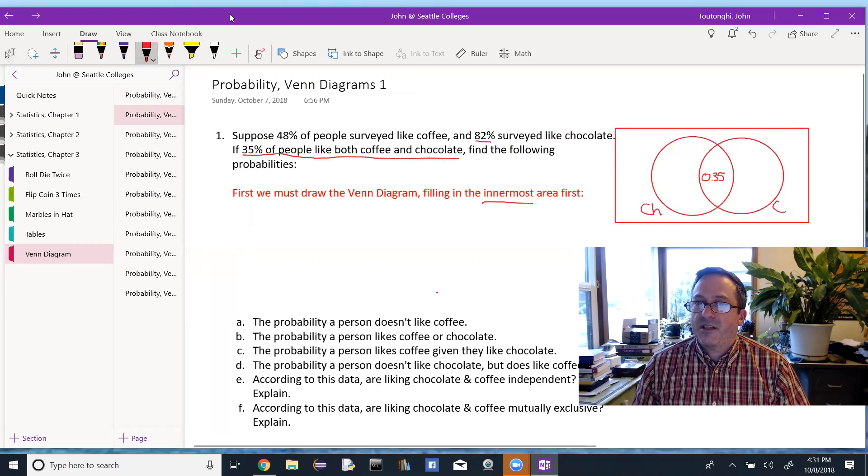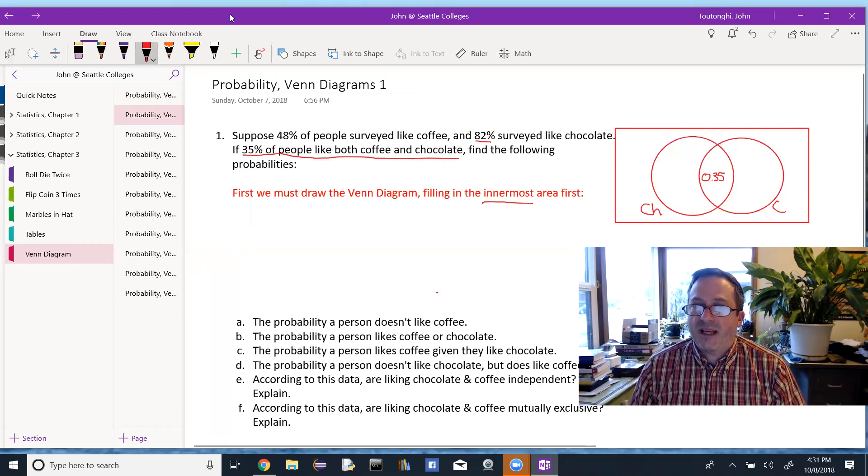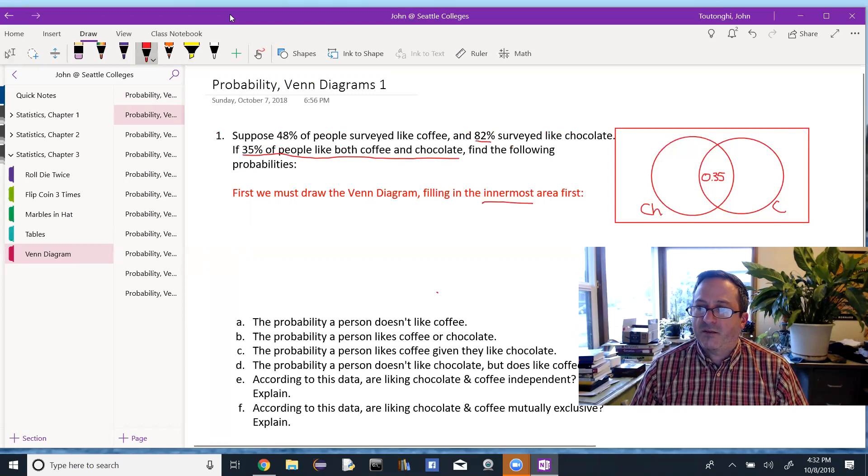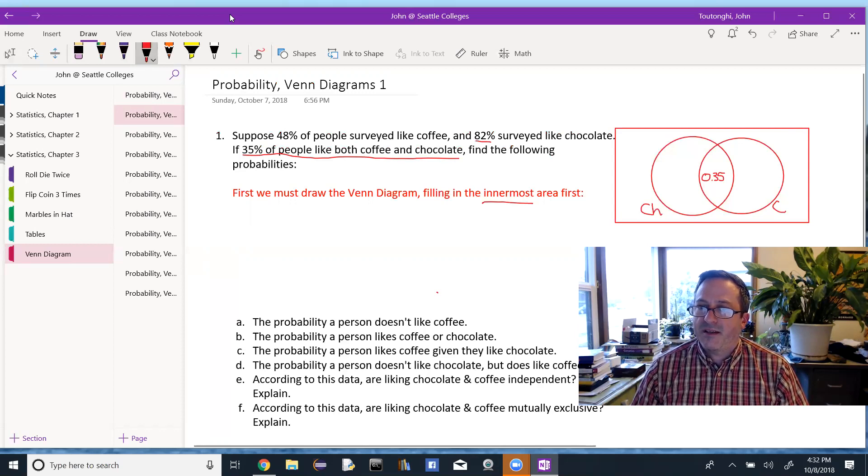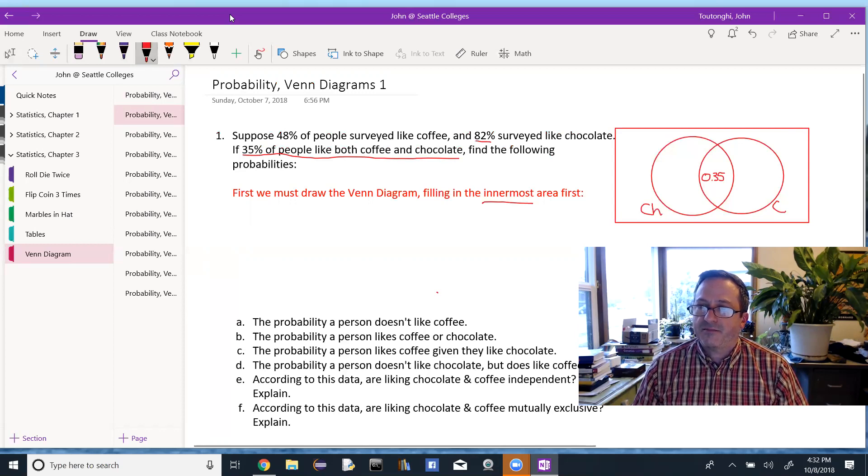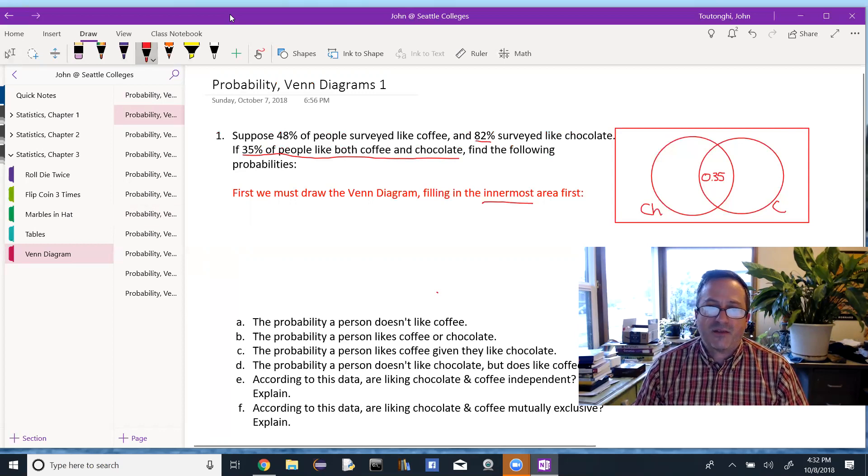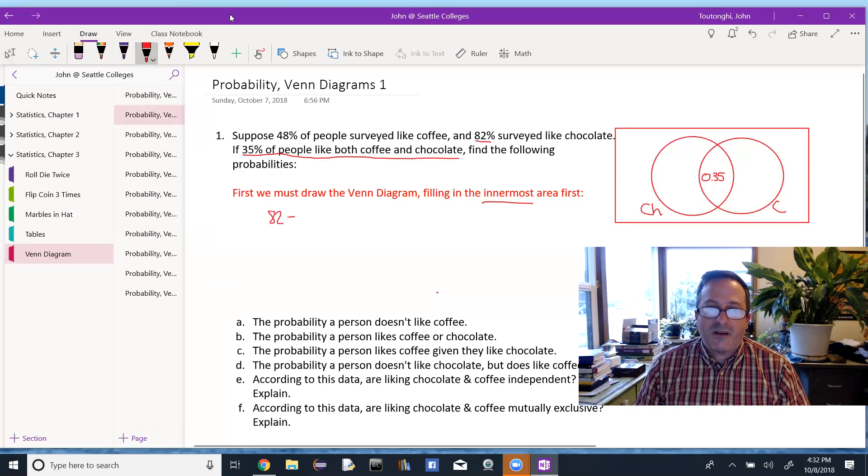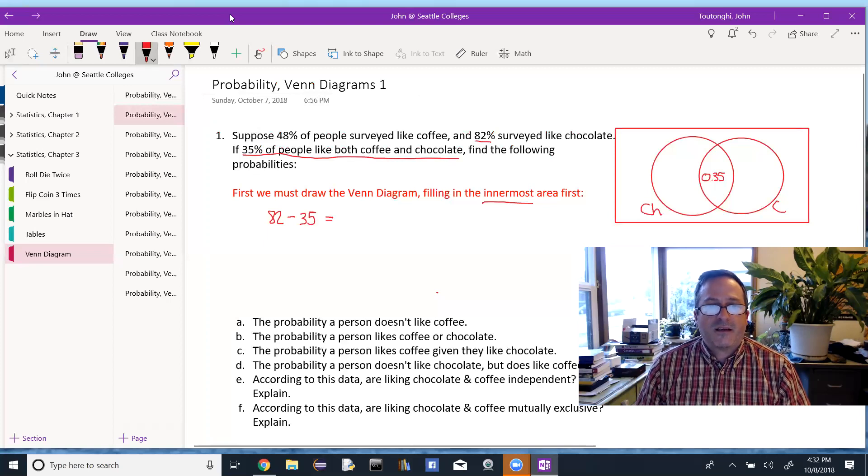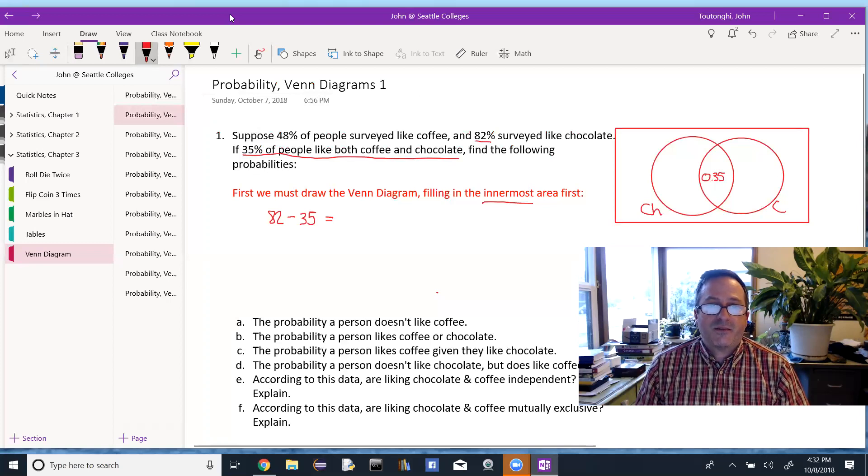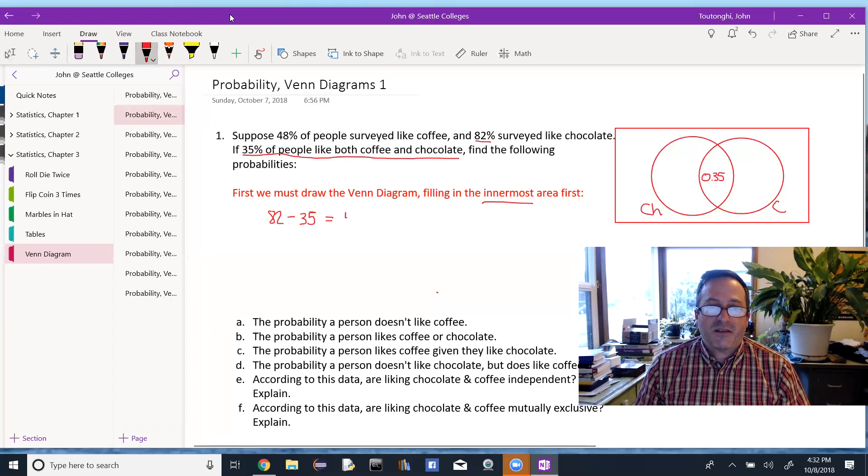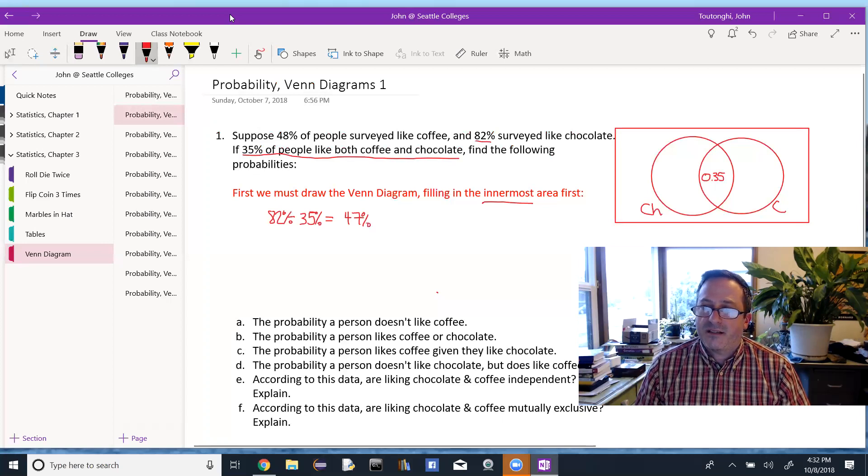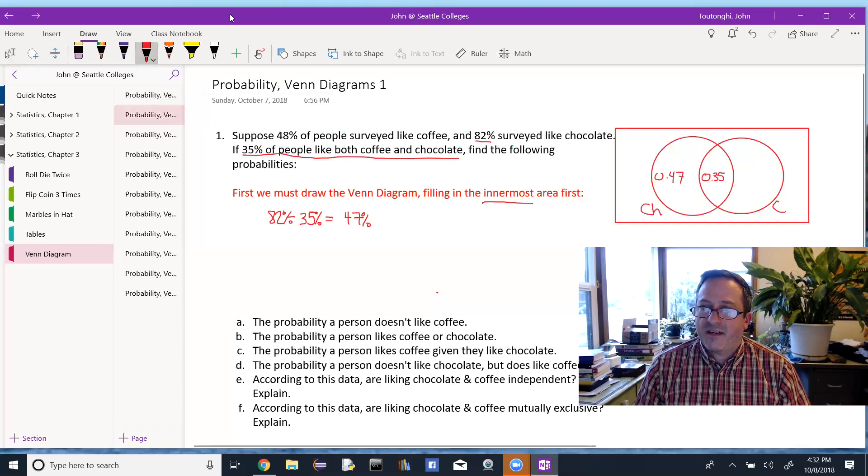And the reason I have to do this first is because of the 82% of the people who like chocolate, some of them also like coffee. In fact, there's 35% of the people who like coffee. So if I want to figure out what the percentage of people are who are in this other sort of region of the Venn diagram, this part of chocolate that doesn't like coffee, I have to sort of do subtraction. So 82, take away the overlap, 35, so 47% who like chocolate, but not coffee. So that other region of chocolate here is 0.47. And you can't figure this out until you've figured out the middle part.